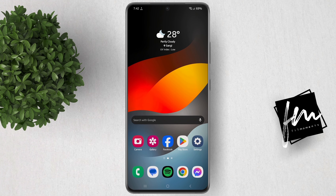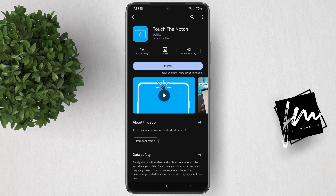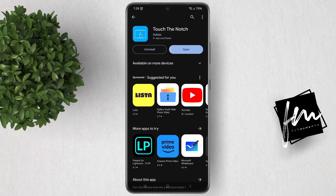First thing to do is to go to the App Store and download the app Touch the Nudge. After you download, let's open the app.